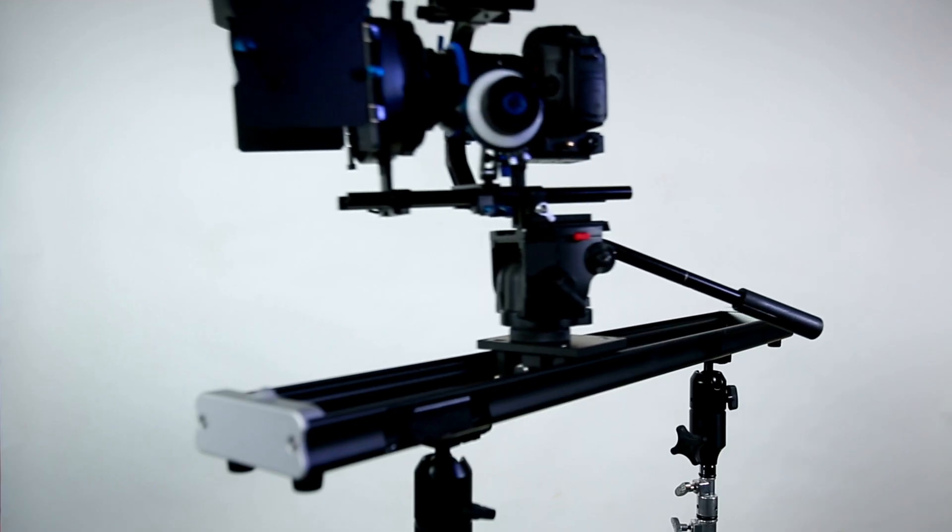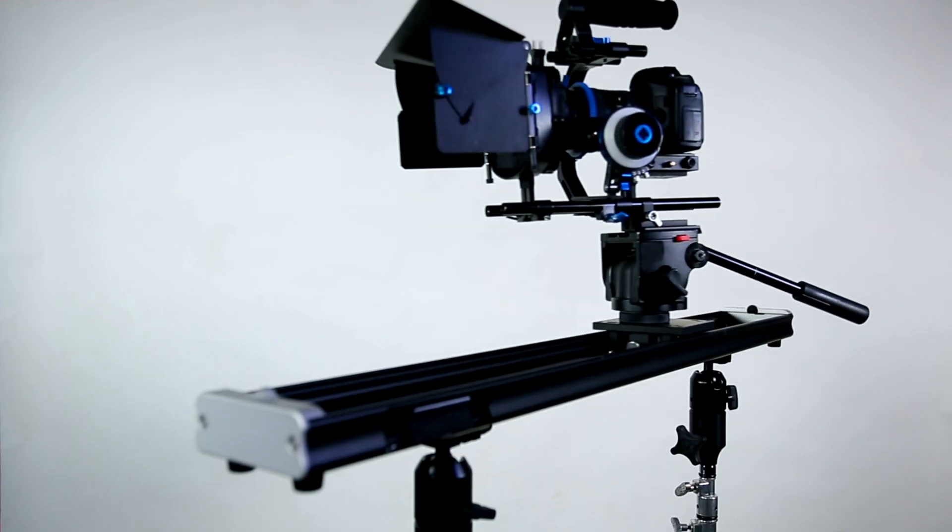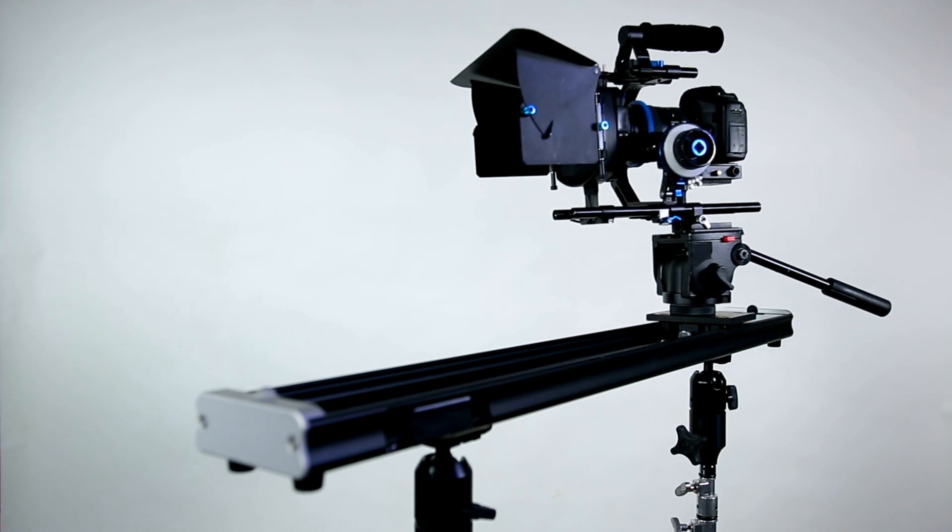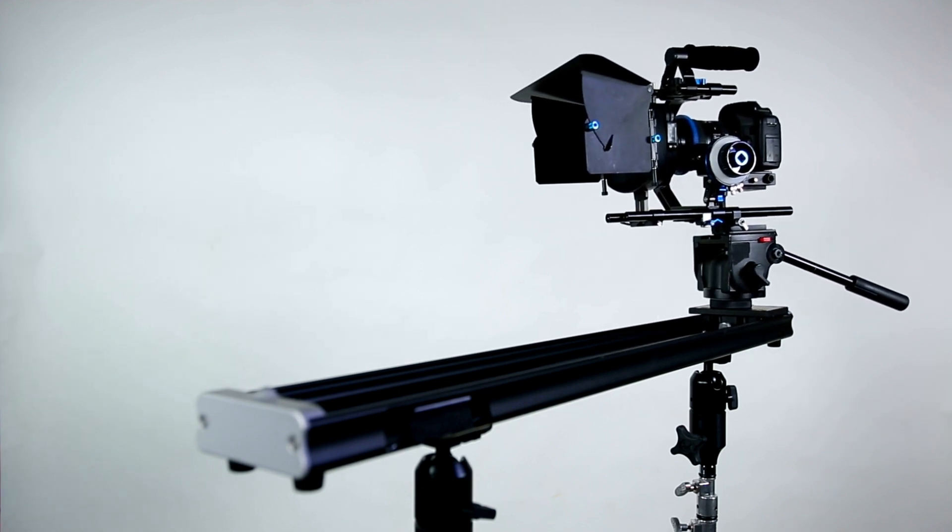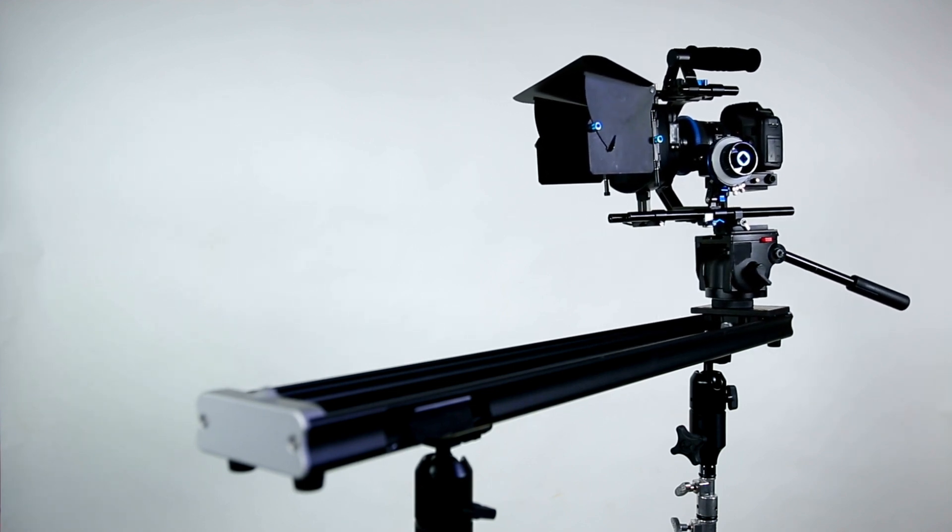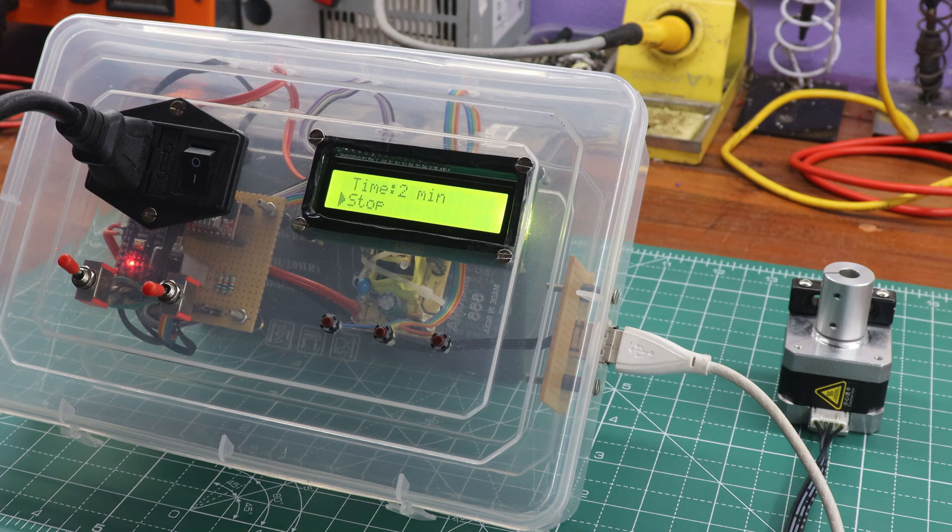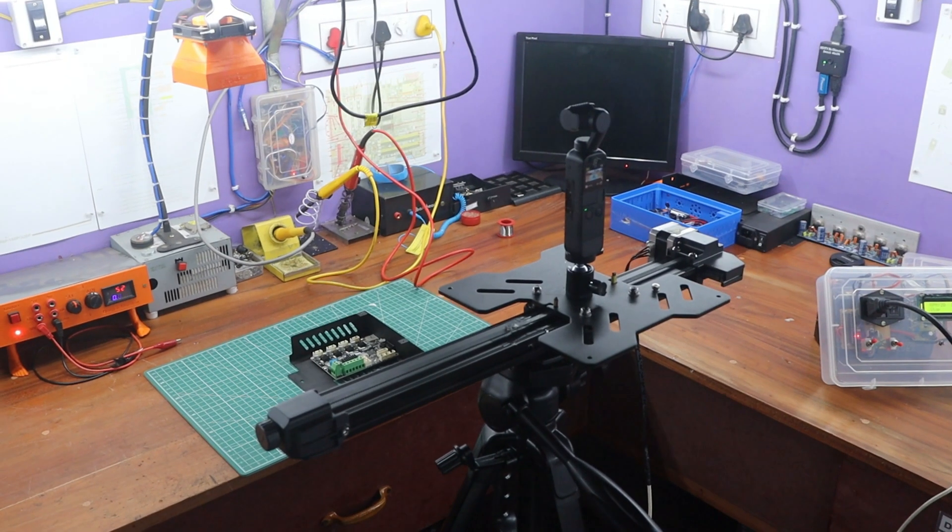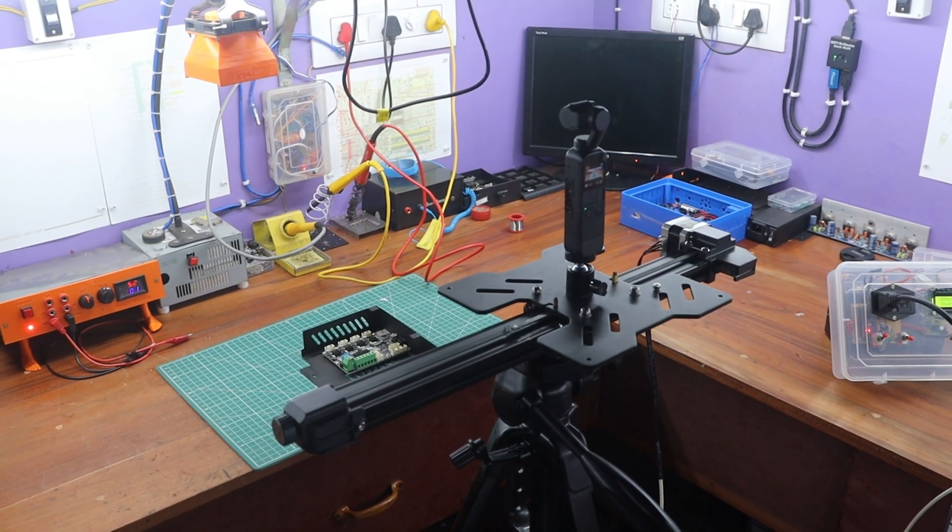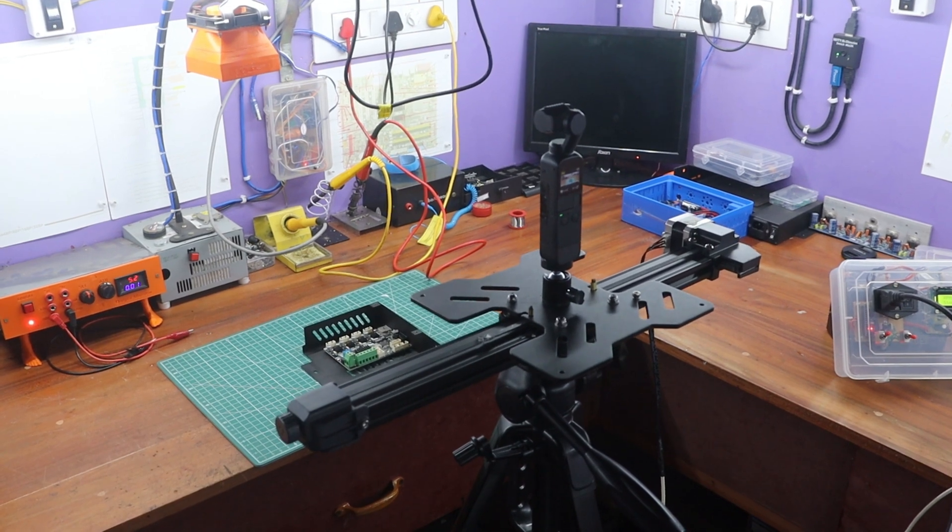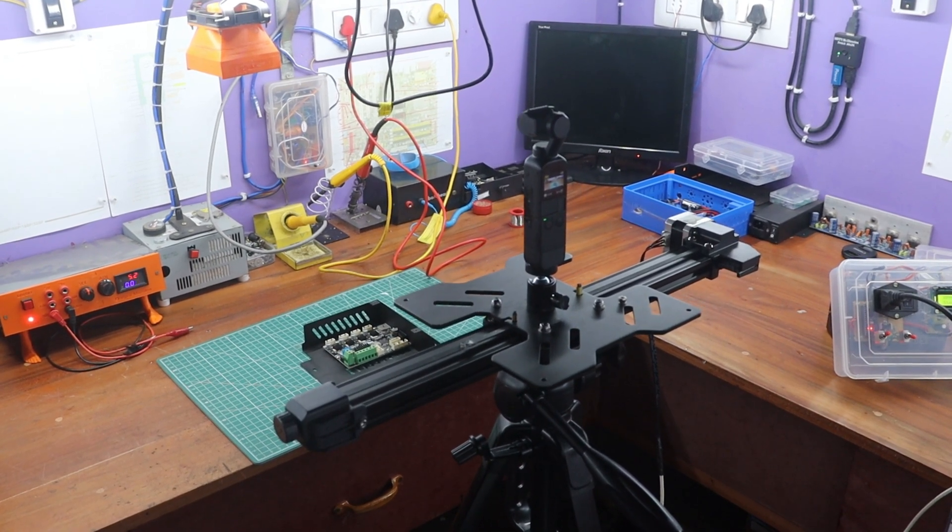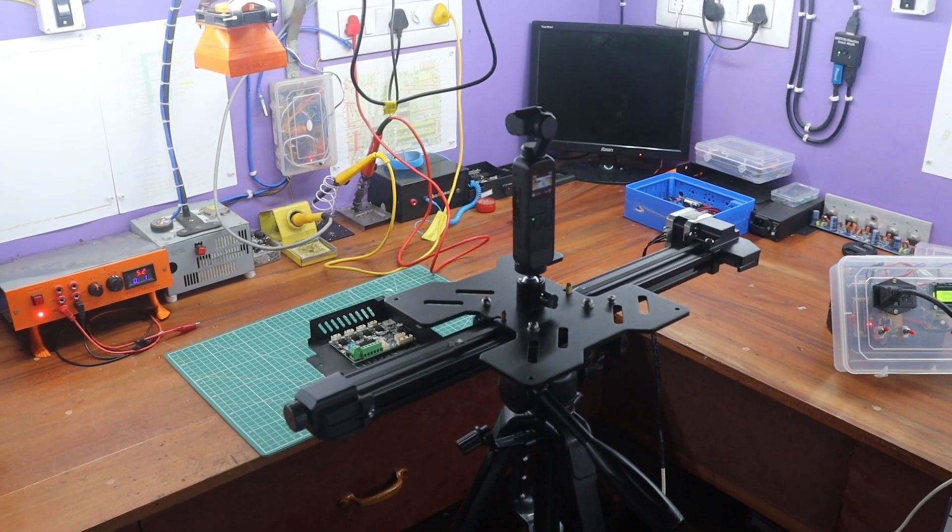In this video, I am not demonstrating how to build a slider. Instead, I'll be sharing with you how to create your own camera slider control system. However, in the upcoming days, we plan to develop a full version of a motorized camera slider.